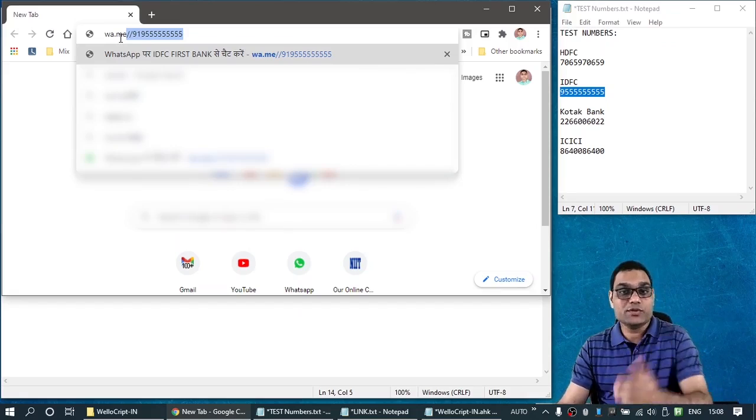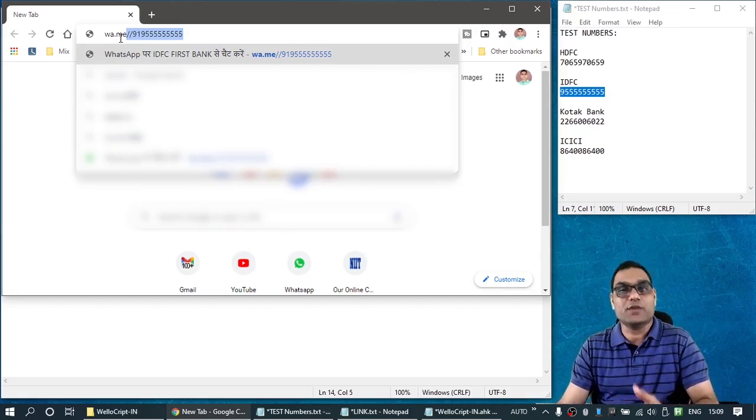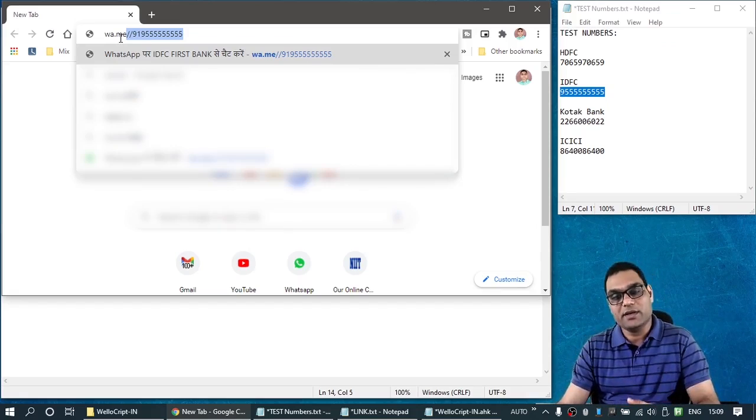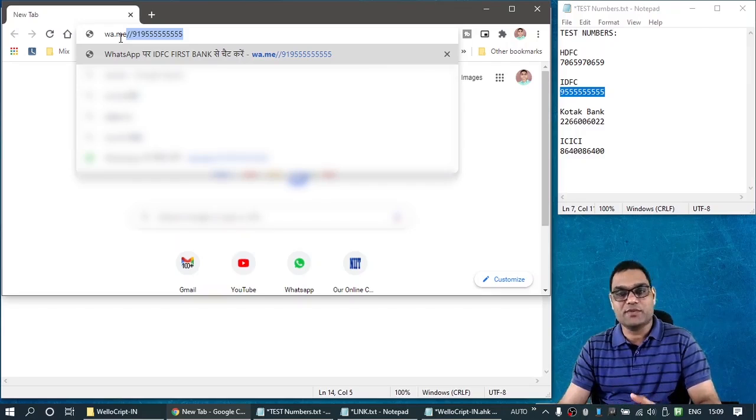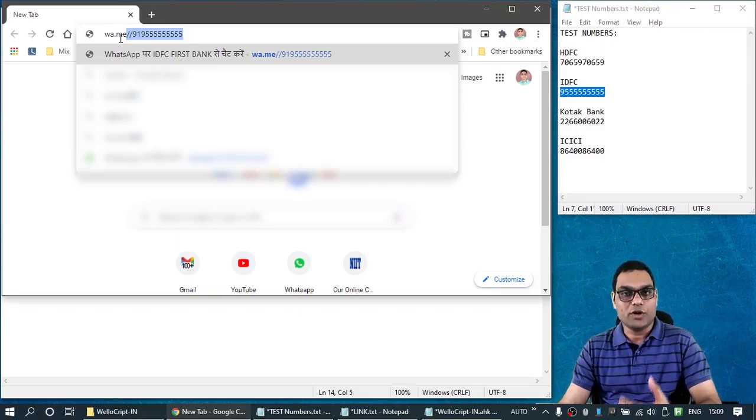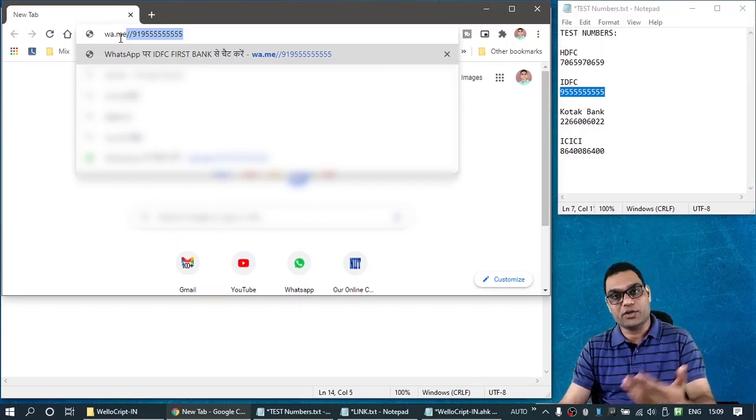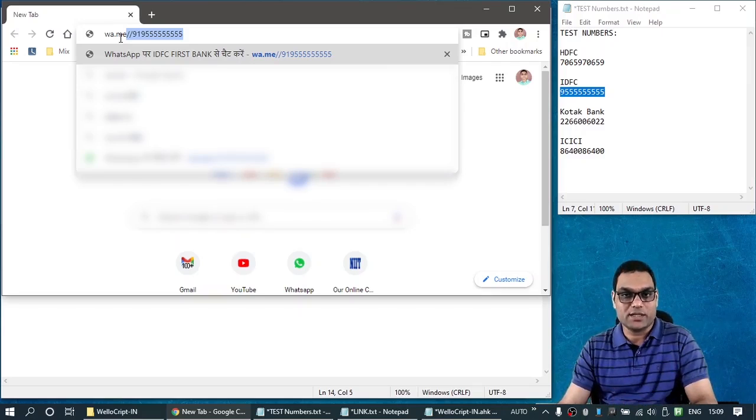In fact, you can use this method to initiate a WhatsApp chat with yourself. And initiating a WhatsApp chat with yourself can be very handy sometimes when you want to share some important document or link that you need to refer later on. You can send it to yourself on WhatsApp.